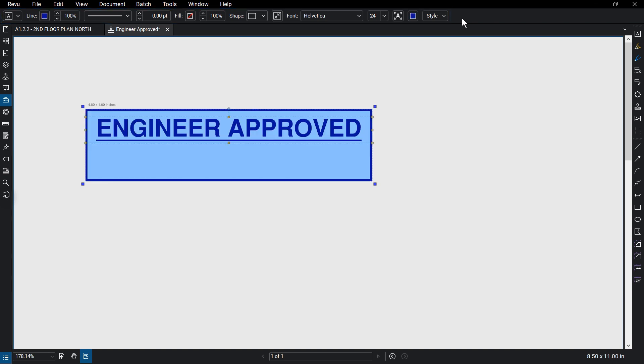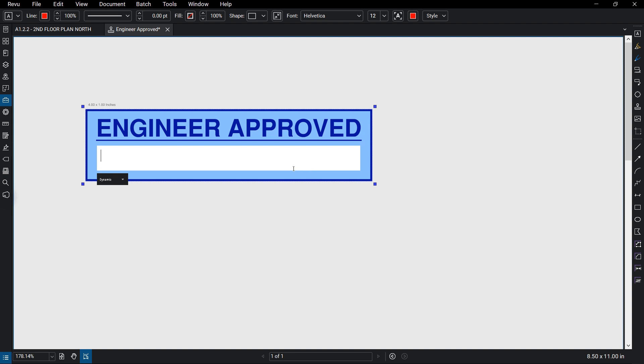You can add dynamic text to your stamp as well, which automatically updates depending on the parameters set. Add a new text box. The dynamic menu button appears. If adding dynamic text to a plain text box, make sure the cursor is where you want the new field to be placed. Then click dynamic.